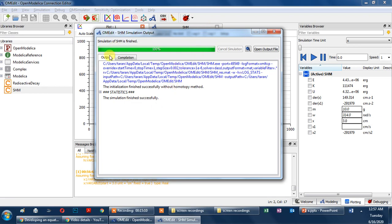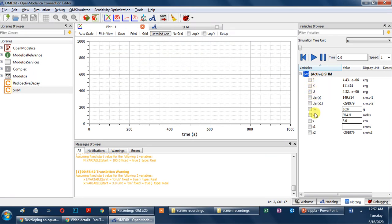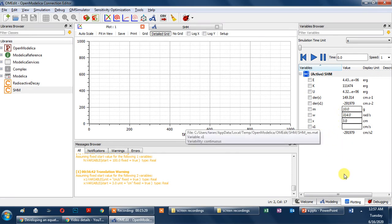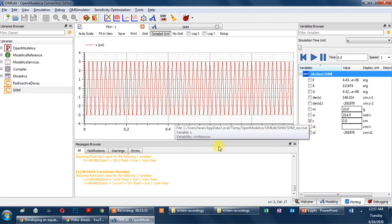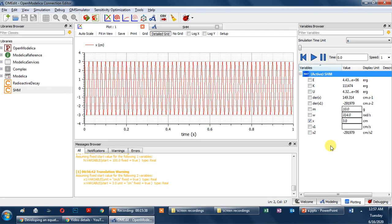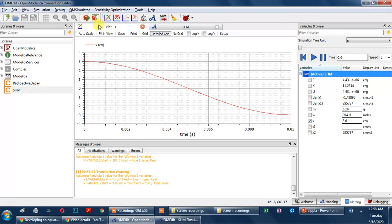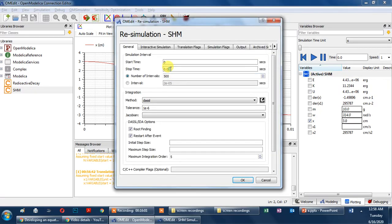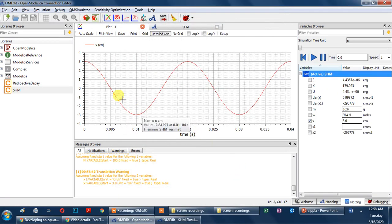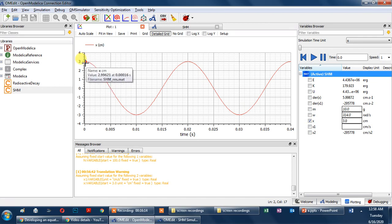The simulation is complete and the process finished successfully. In the results box I can see all variables and constants. I draw the x versus t graph. Since frequency is 50 Hz there are 50 cycles per second, so I decrease the time to 0.04 seconds to show two or three cycles. You can see the SHM cycles are very well defined, starting from 3 and going to a minimum of minus 3.